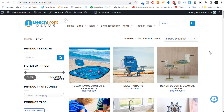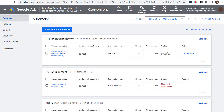Welcome to the Surfside PPC YouTube channel. Today I'm going to be showing you how to set up Google Ads WooCommerce conversion tracking. So if you're running a WooCommerce website and you're selling products through your WooCommerce website and you start running Google Ads campaigns, you want to make sure that you're actually tracking conversions.